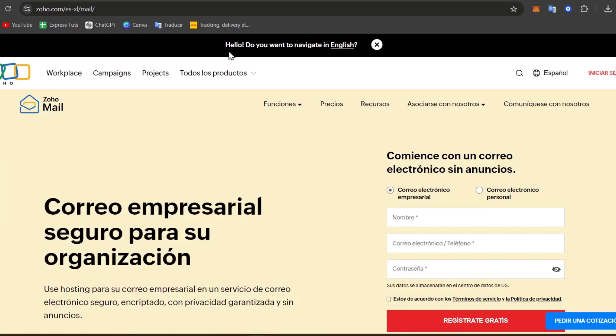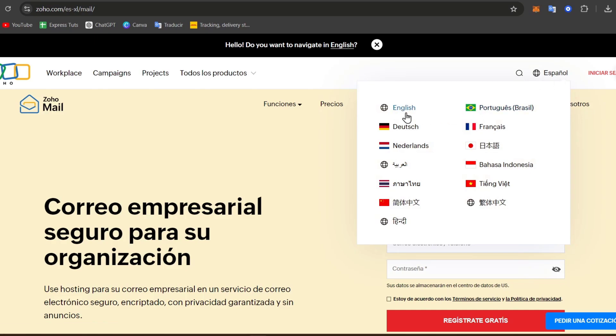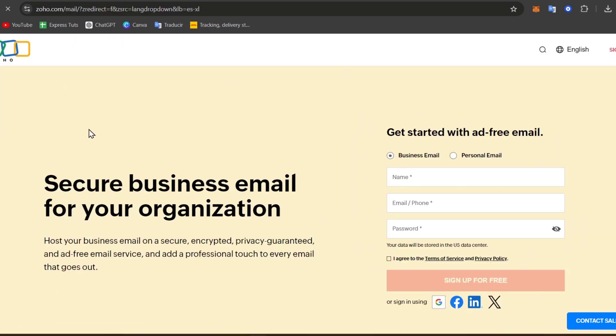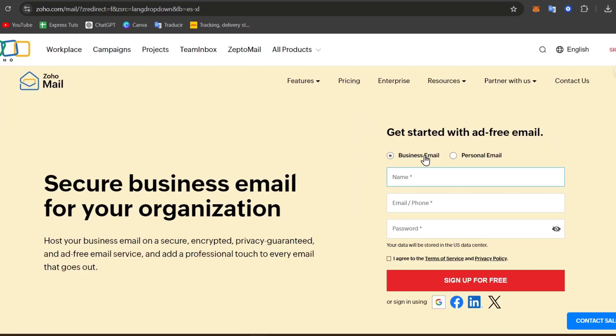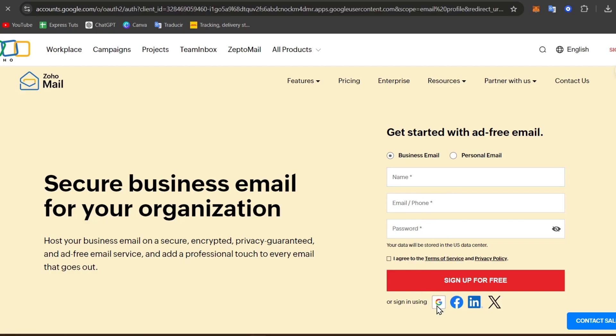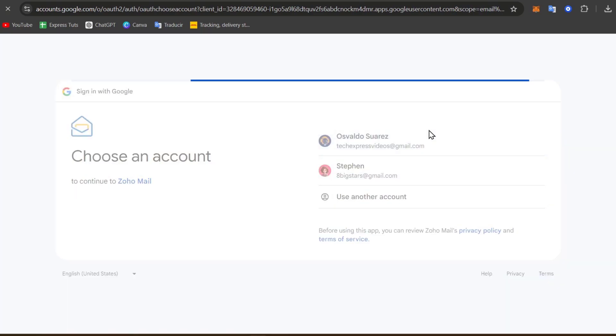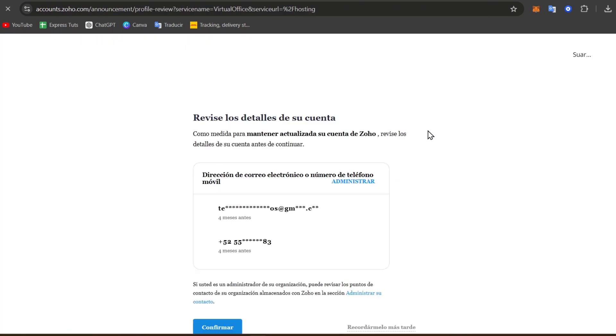Let's go back into the hosting of Zoho. In this case, let's go here for Zoho Mail, and now secure business email, personal email, and get started with ad-free email. So I'm going to sign in using my Google account since this one is much faster. I select my Google account and I go for Continue.